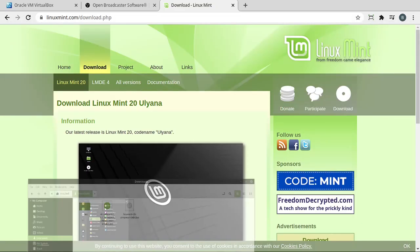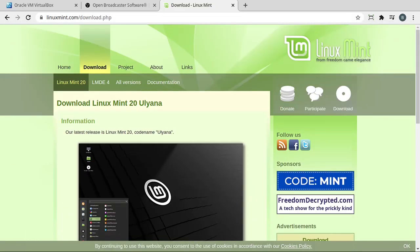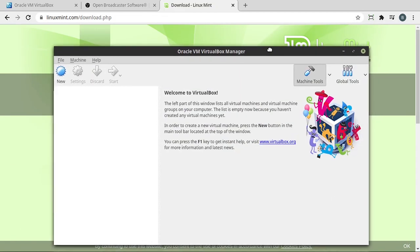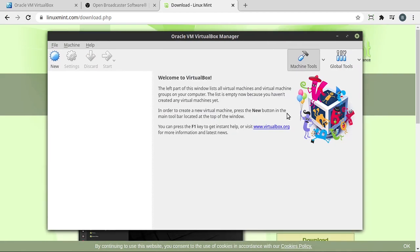Once you have those three things, basically go ahead and fire up VirtualBox, and you need to be able to get to this screen right here where it says Welcome to VirtualBox.